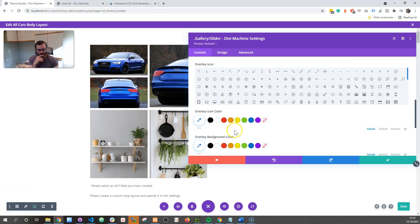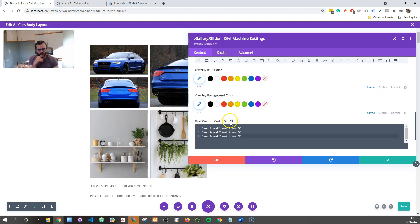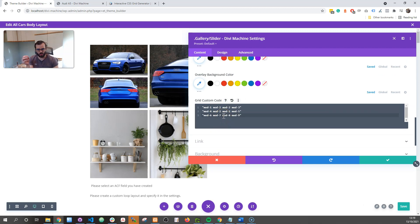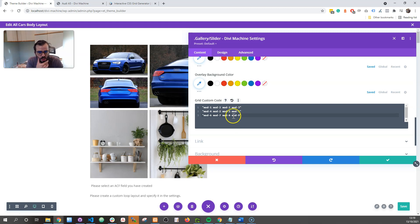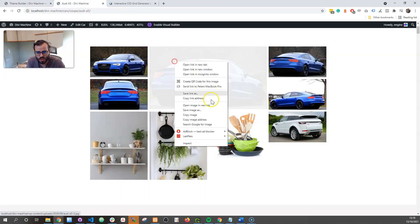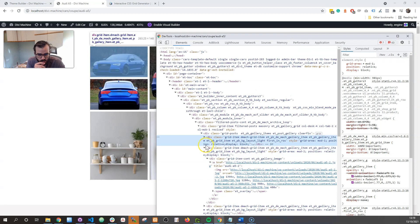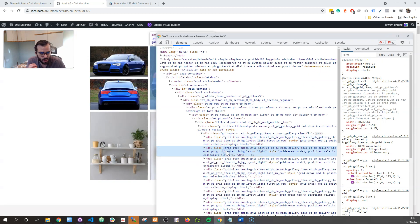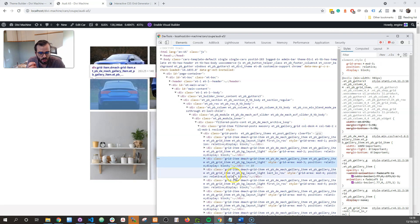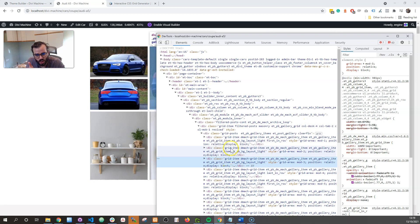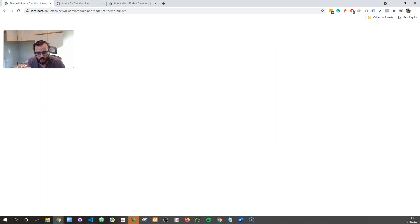Going back to our settings, once we've done that, we can add our custom code. If you know how to custom code some grid CSS, you can do this yourself. Or we've got a neat little tool you can use as well. Always start with mod-dash — we've called it mod-dash. For every single item, we add a grid area identifier: mod-1, mod-2, mod-3, and so on — 1, 2, 3, 4, 5, 6. This is the identifier you target with the CSS.